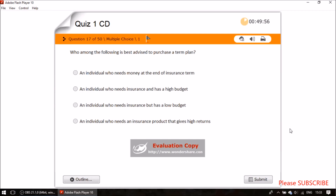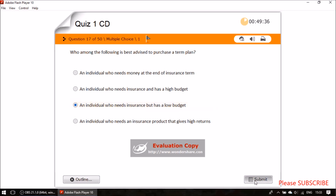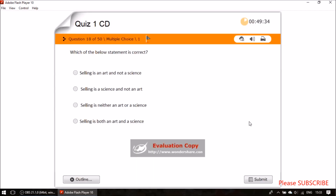Question sixteen: who among the following is best advised to purchase a term plan? A term plan pays out only if death occurs and nothing is returned otherwise. It is best advised for an individual who needs insurance but has a low budget.